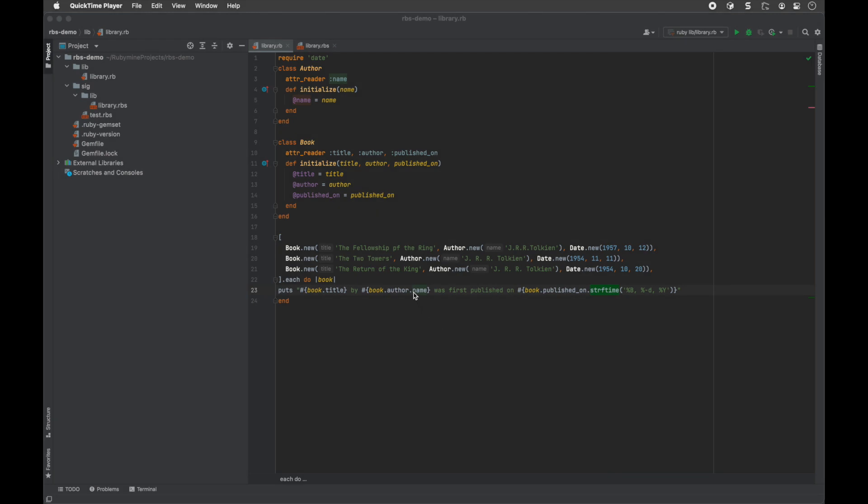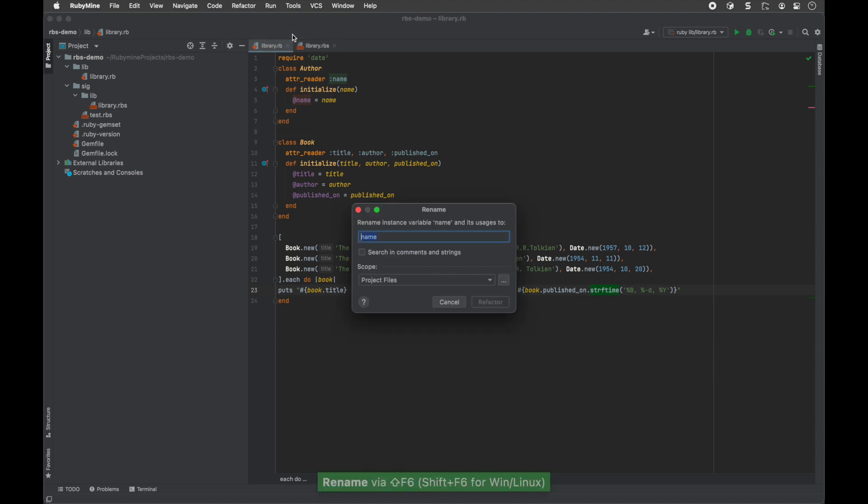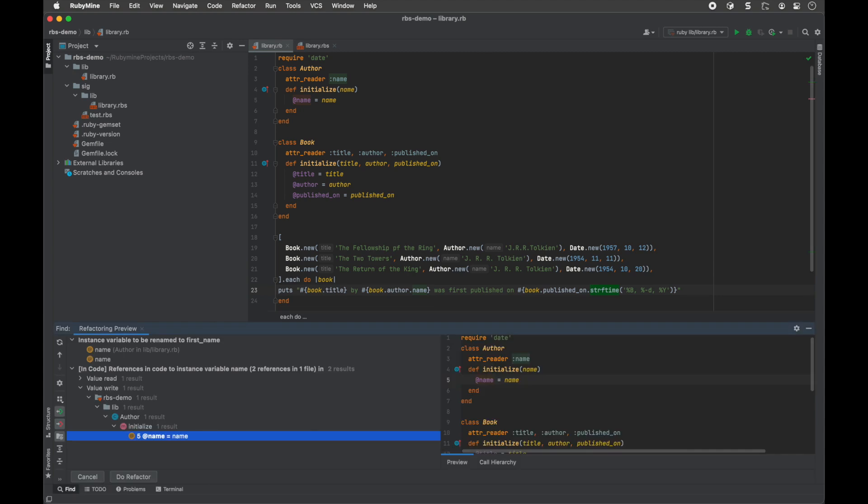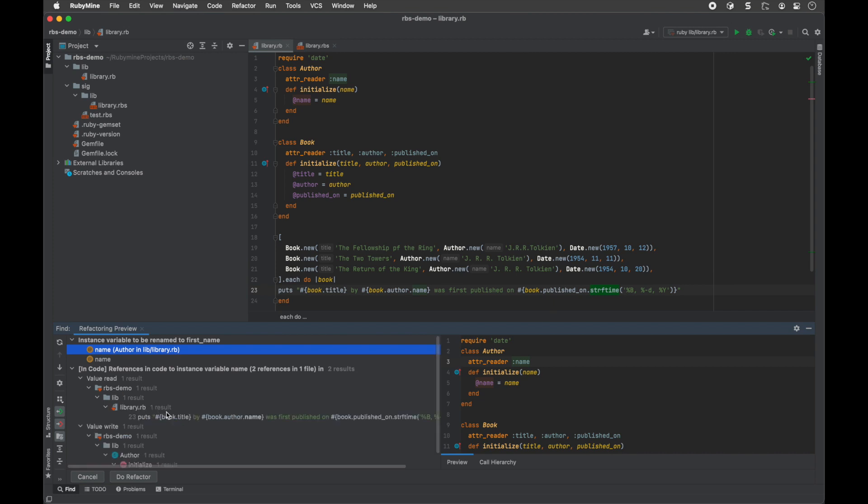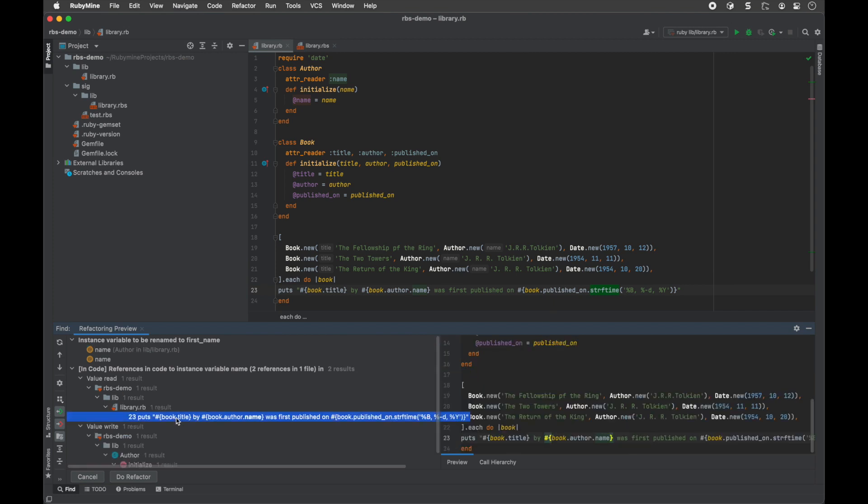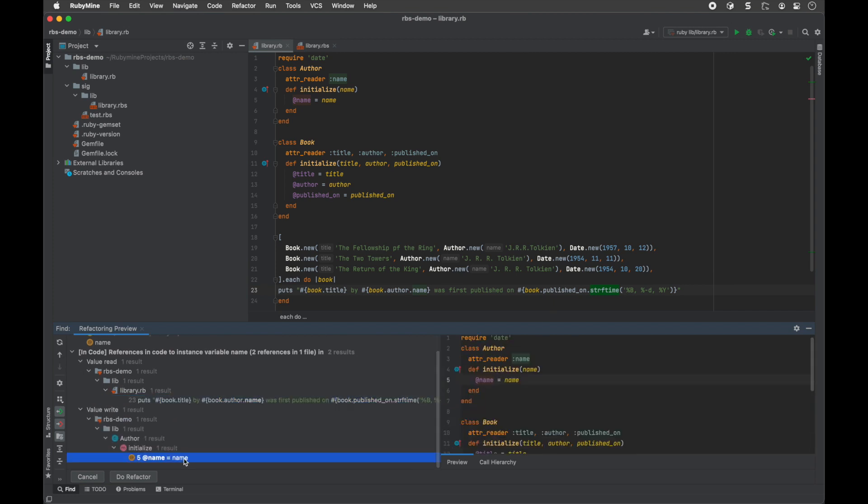With the introduction of RBS, the rename refactoring has become more precise. When RubyMine utilizes RBS, it will only suggest renaming relevant entities instead of showing all potential options. In the main menu, go to Refactor, Rename. Enter a new name and click Refactor.